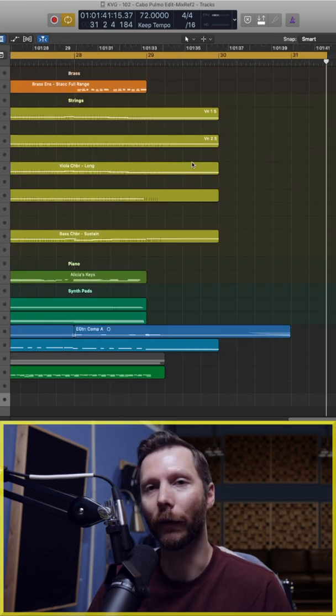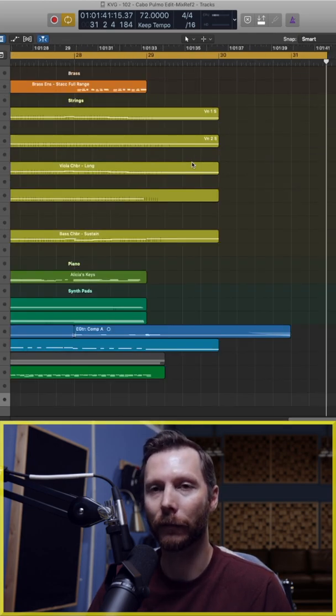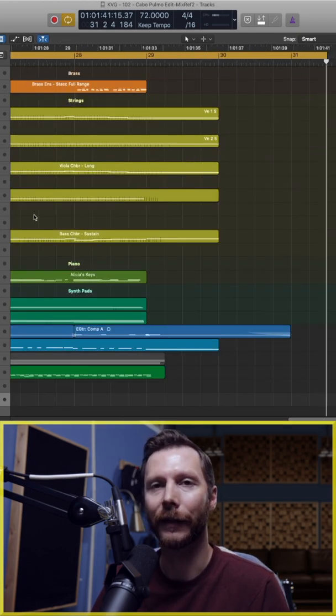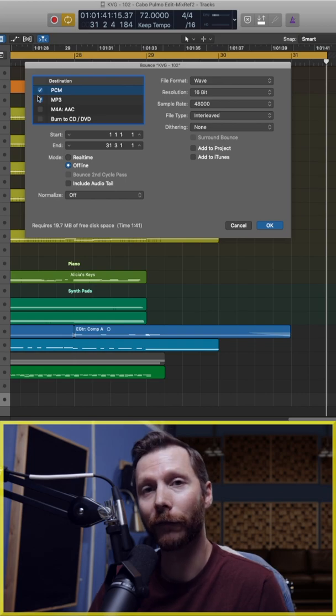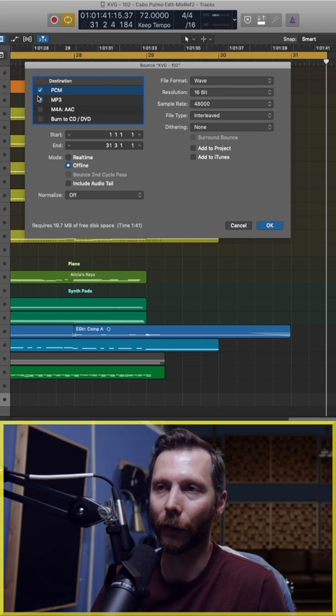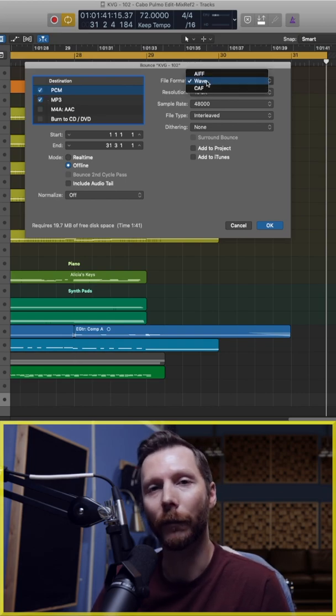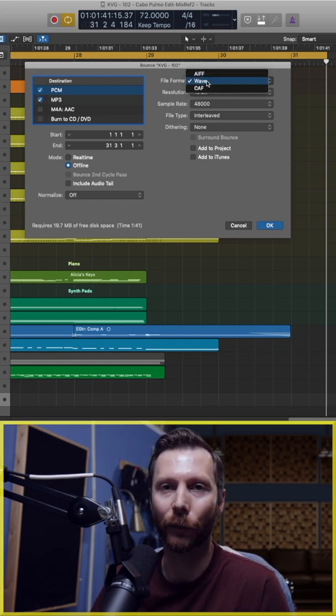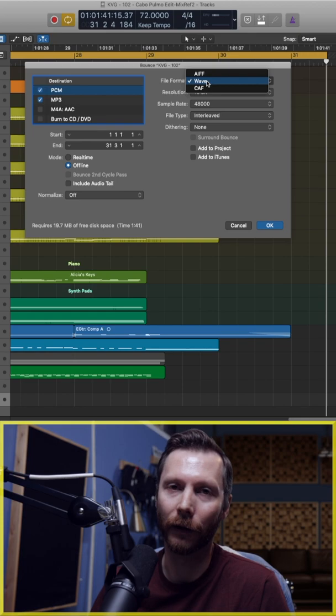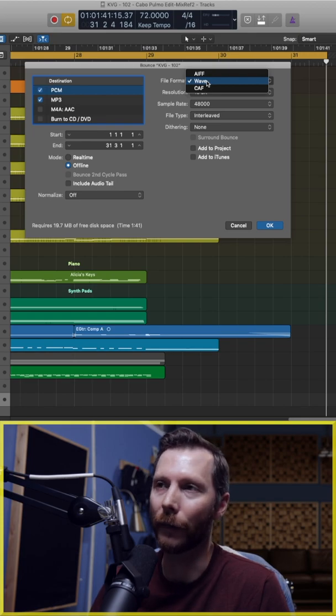And then now we can go to the bounce menu. The hotkey is Command+B. These are different file types that we can choose. WAV is usually the most widely supported, so I'm going to go with WAV.